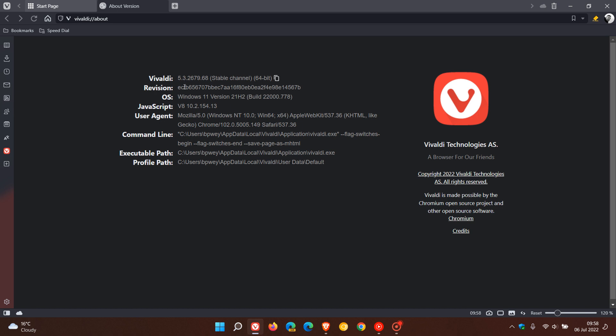And your latest version and build now for Vivaldi will be 5.3.2679.68. It's just the .68 that's been bumped up for the browser.